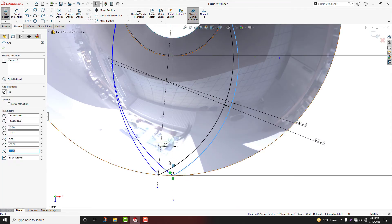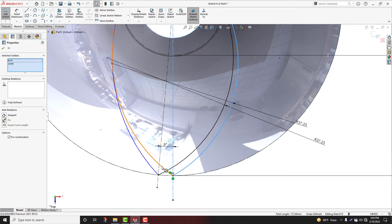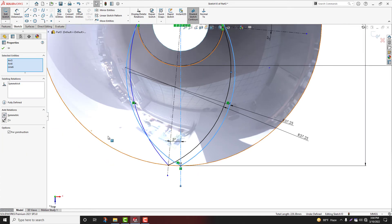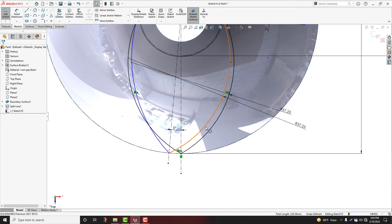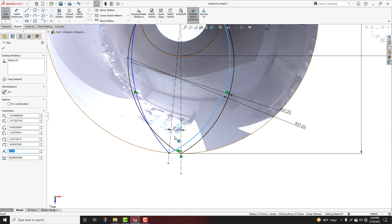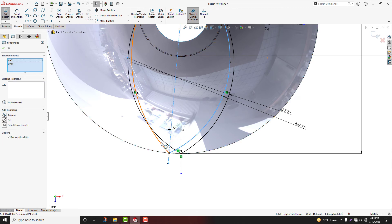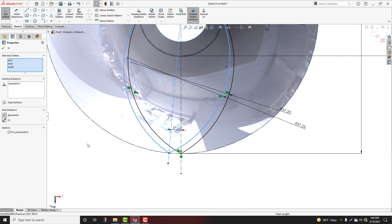Select this arc with line, hold shift key, make relation symmetric. Same: select arc, select center line, symmetric.